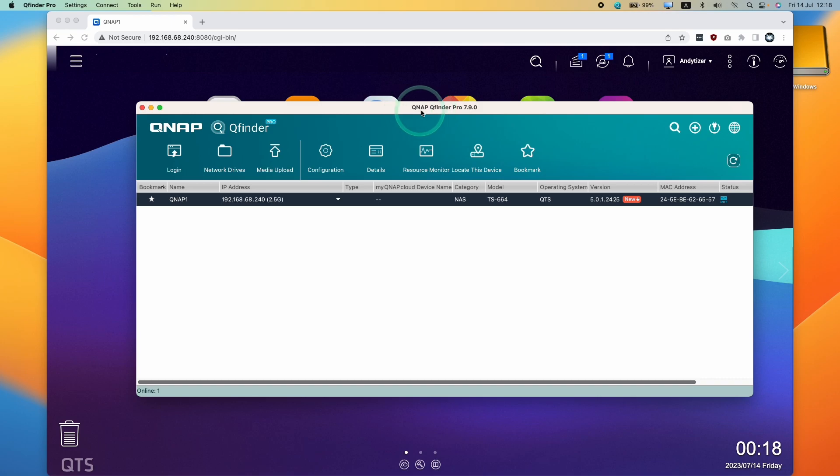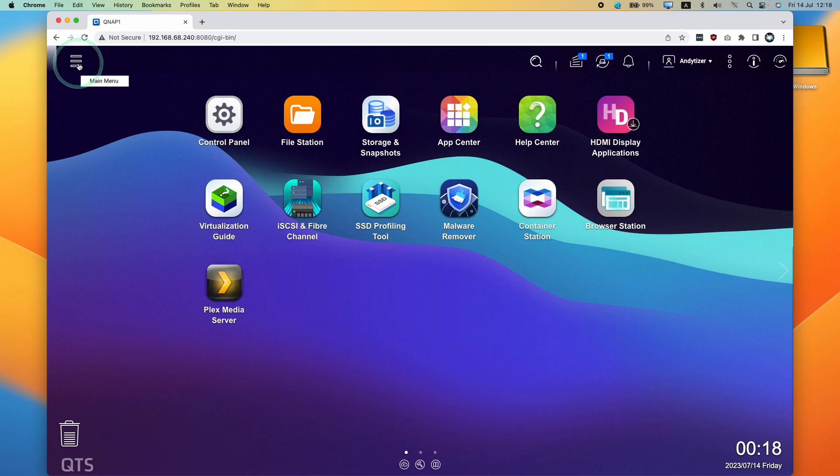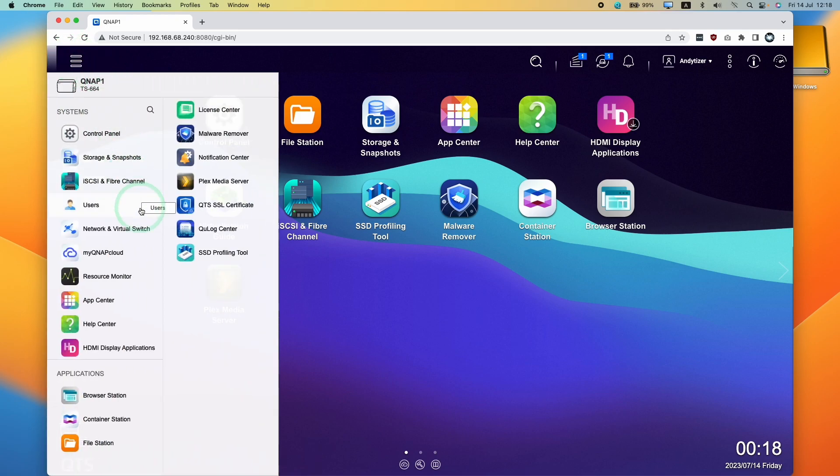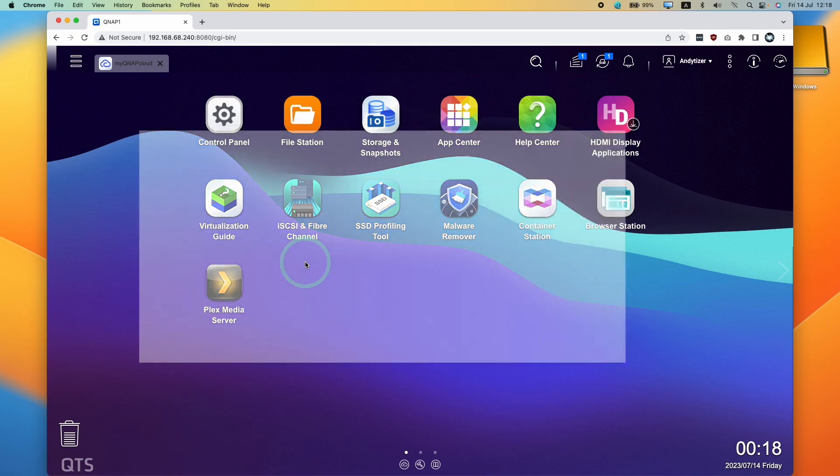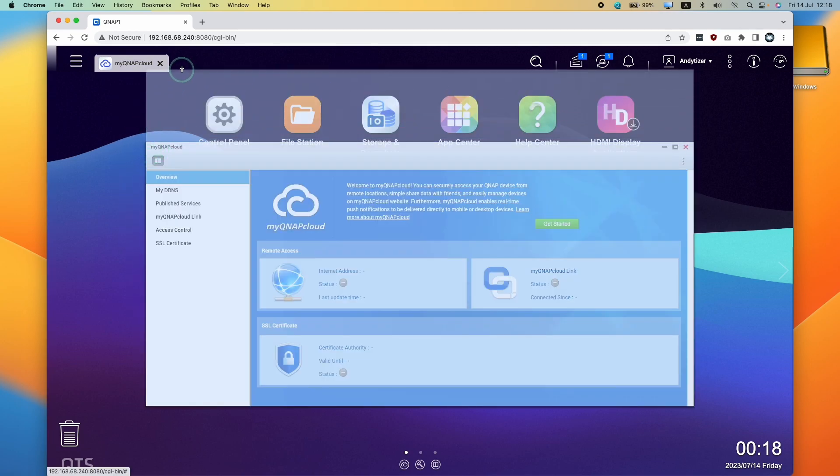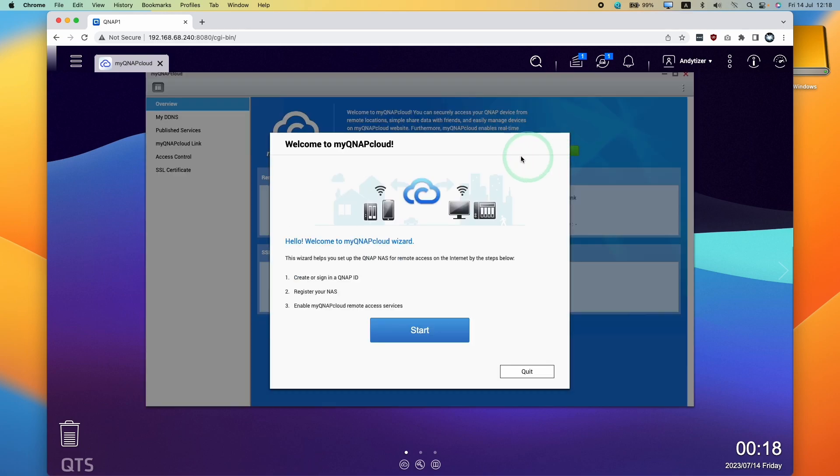So the first thing we're going to do is make sure we use QFinder Pro, and then we open our NAS. Once we are logged in, we're going to click on this three-line button here, and then we're going to click on MyQNAP Cloud. Once MyQNAP Cloud has been opened up, we're going to go ahead and get started on this button here, and we're going to follow this setup wizard.